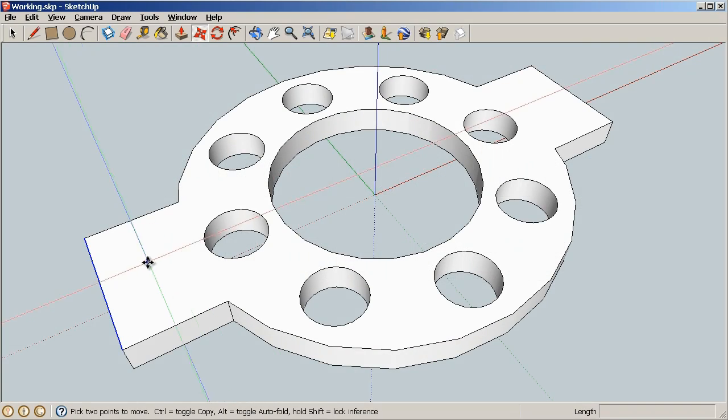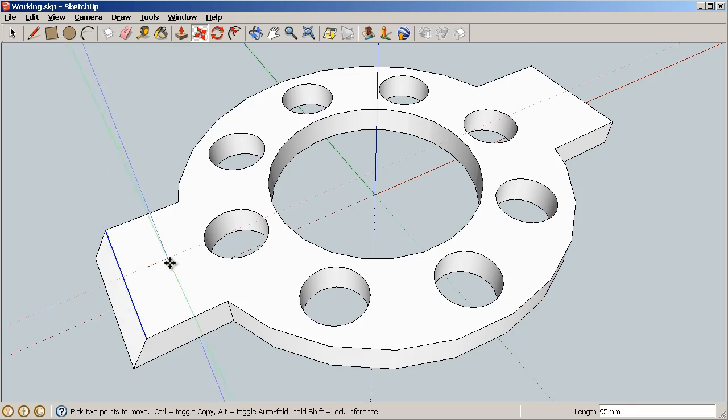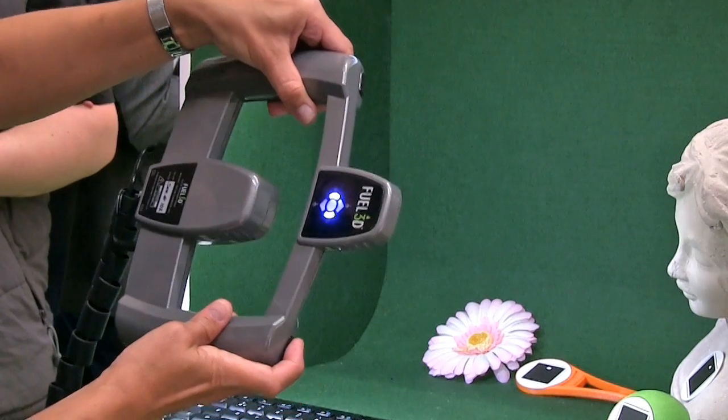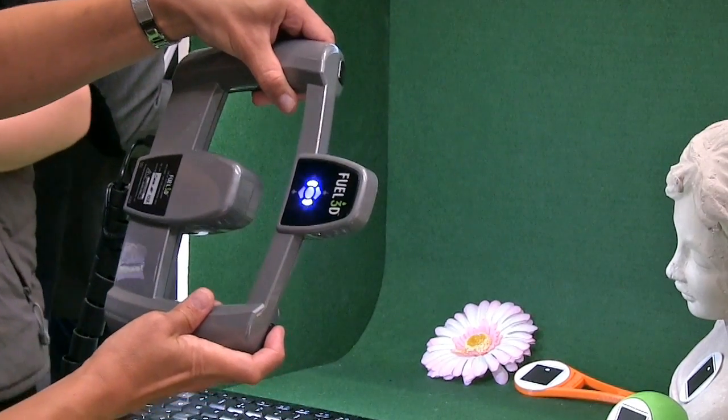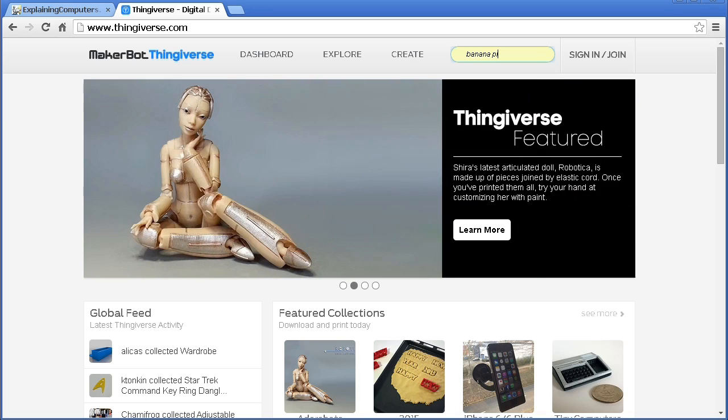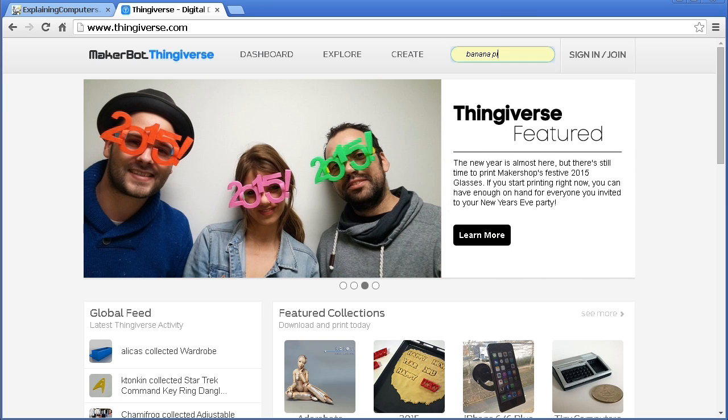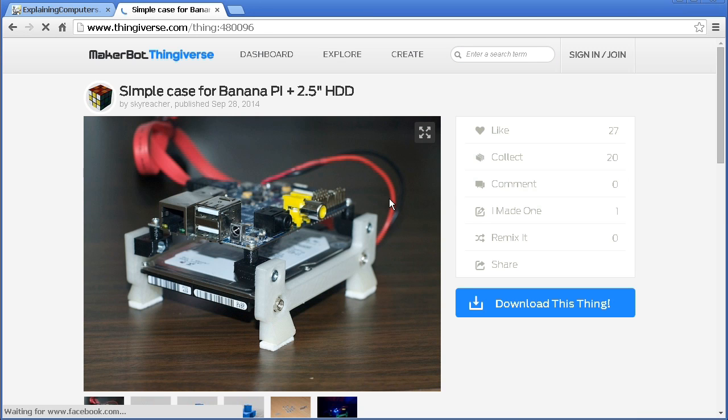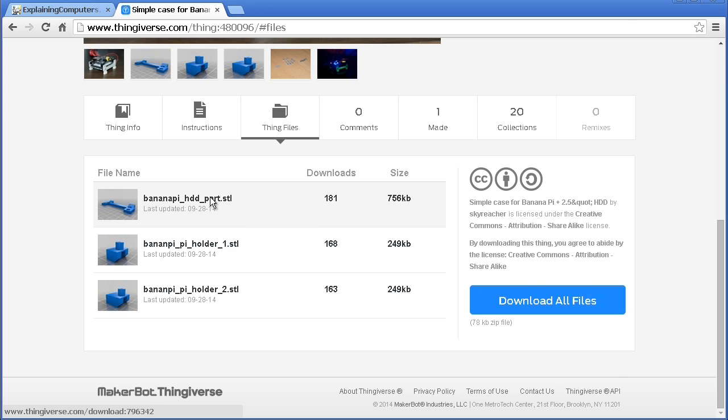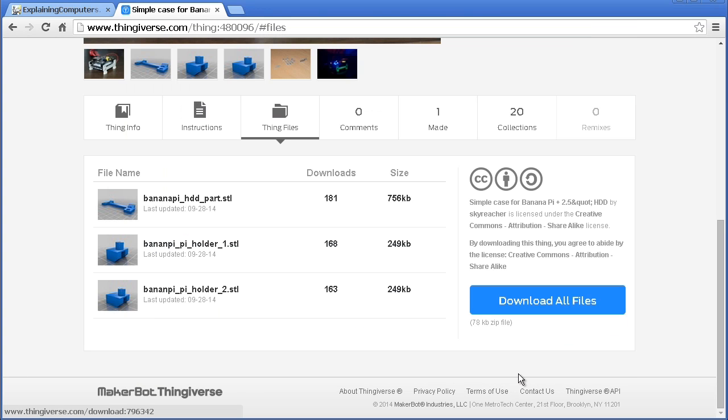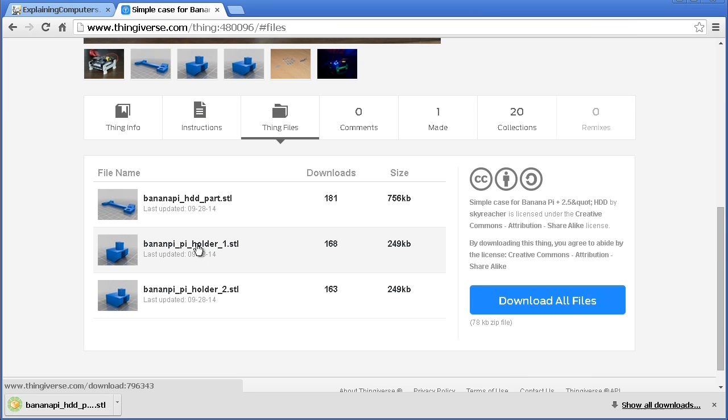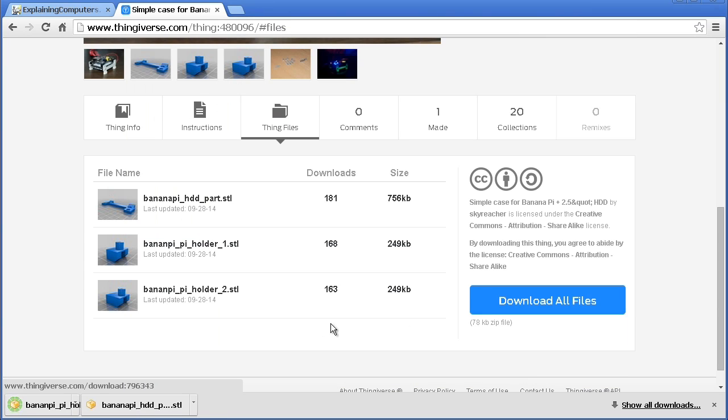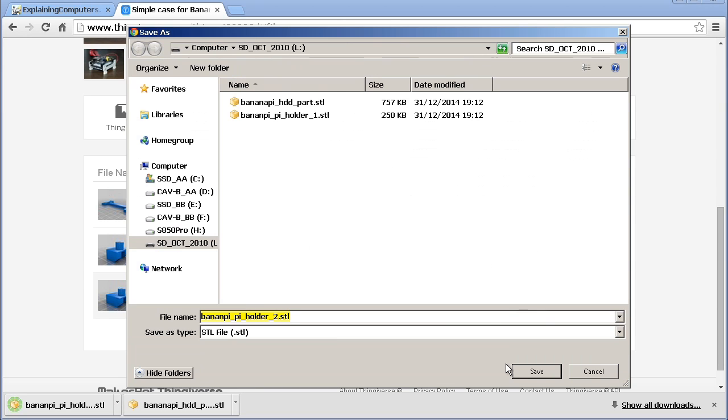3D object files may be built from scratch in a CAD package, derived from a 3D scan or downloaded from an object sharing website. Here I'll start by getting some files from Thingiverse which offers a searchable archive of over half a million freely downloadable objects. I've decided to 3D print a kit of parts for mounting a hard drive to a Banana Pi which I'll use in my next video. So I'll click to download the three required STL files and save them to my PC.